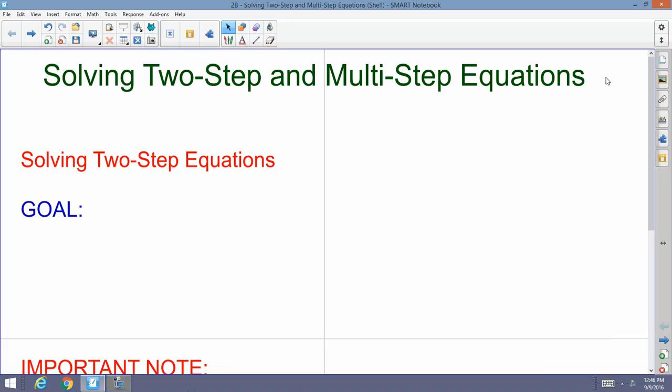Good morning, afternoon, or evening — welcome back to Mr. Moro's Algebra 1 and 2 class. Today we're going to continue on our equations journey, and specifically we're going to learn about two-step equations.